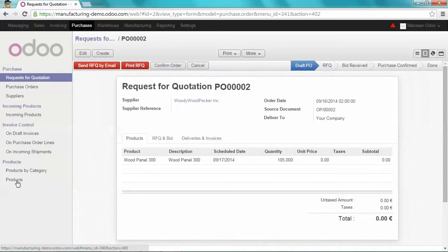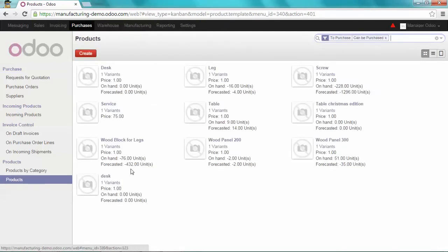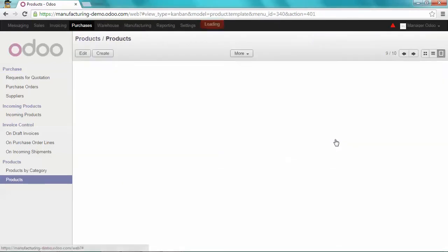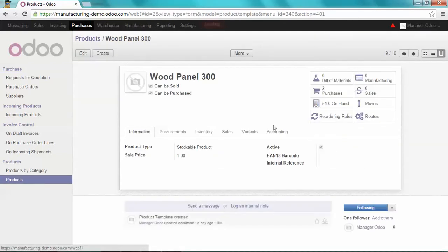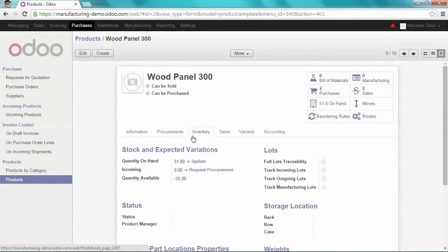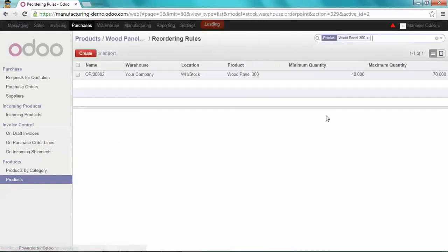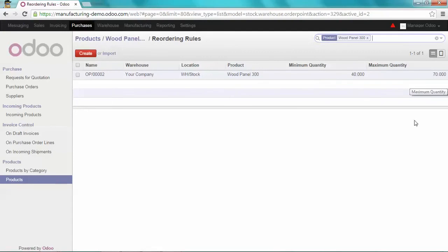If you go on products, WoodPanel 300, on the inventory tab, you can see that the quantity forecasted is negative 35. If I check the reordering rule, the maximum quantity is 70.